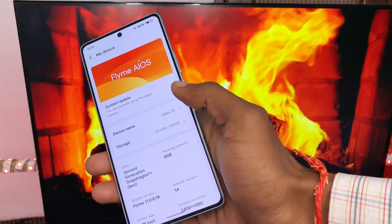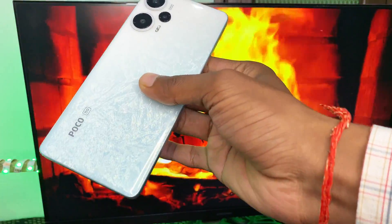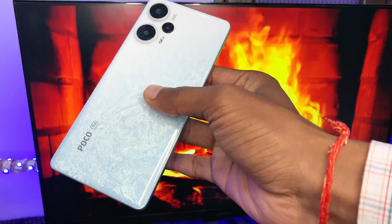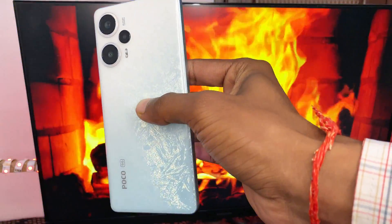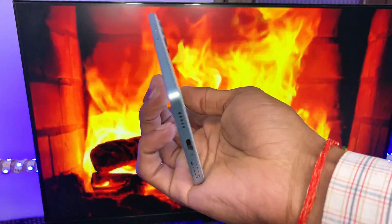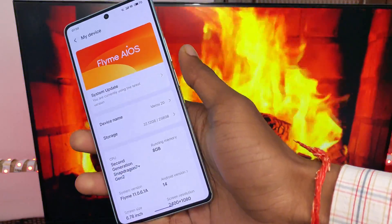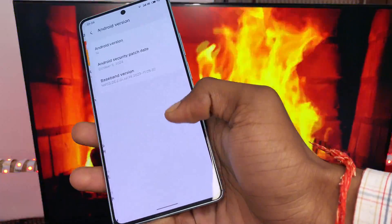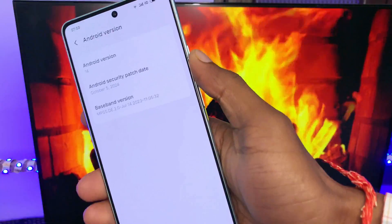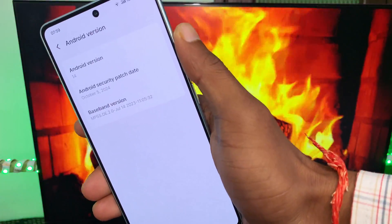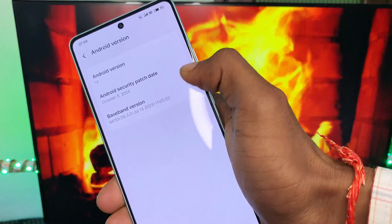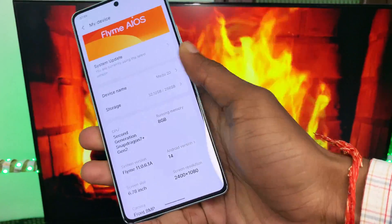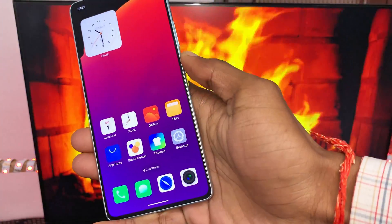You can notice here I have a Poco A5 device and I currently have Flyme operating system installed on it, which is based on Android 14. If you have any other device or operating system, you can also proceed with this video. My device is currently running on Android 14 with Flyme OS.